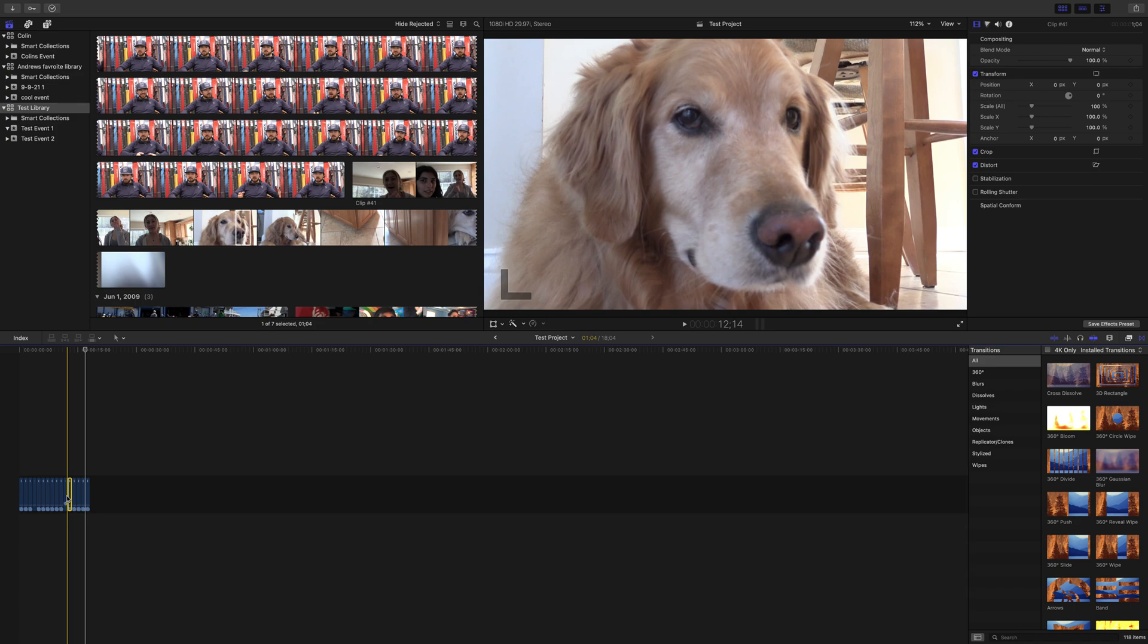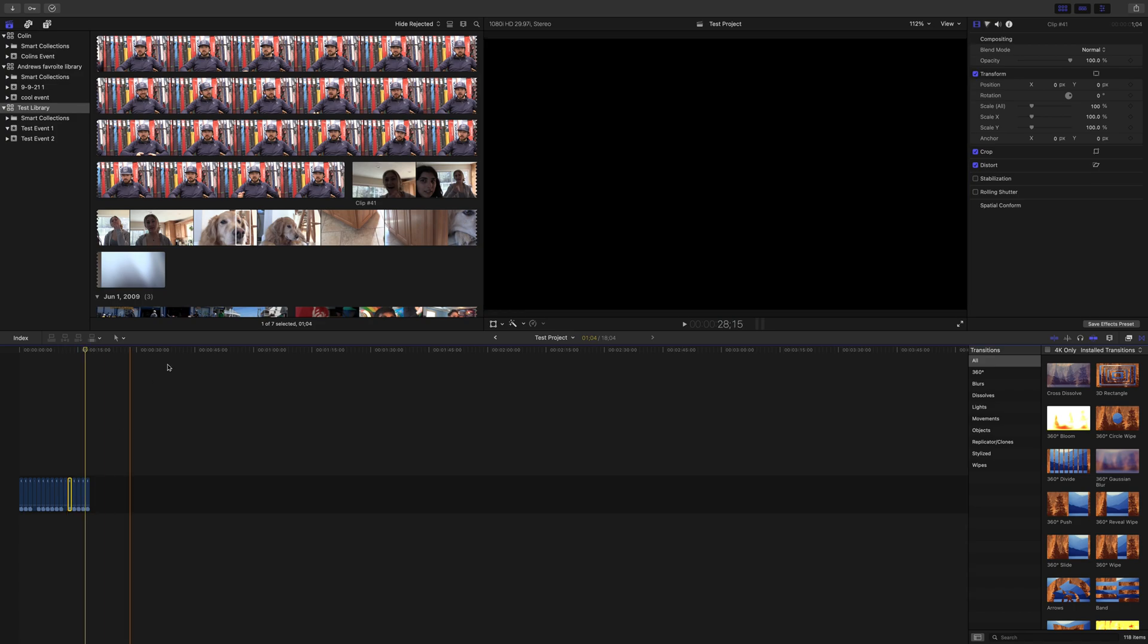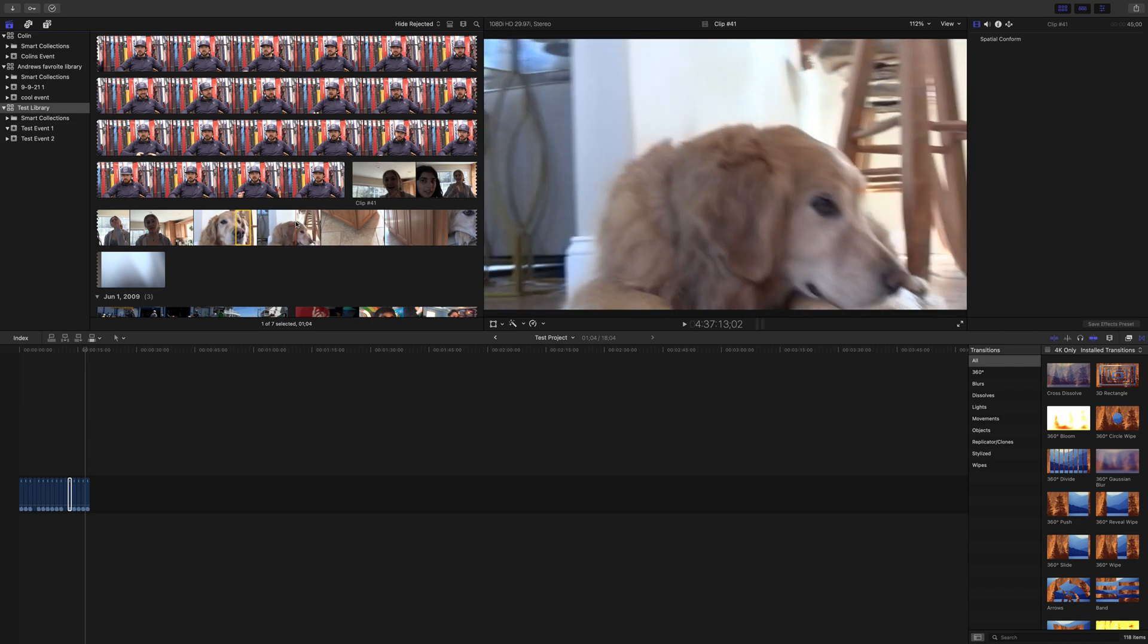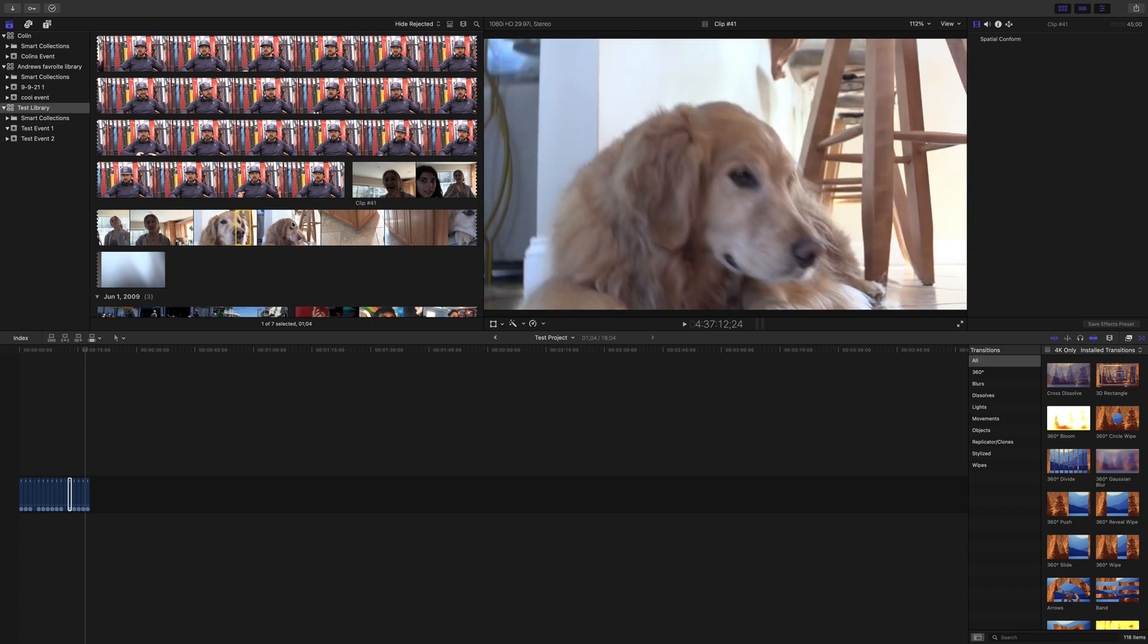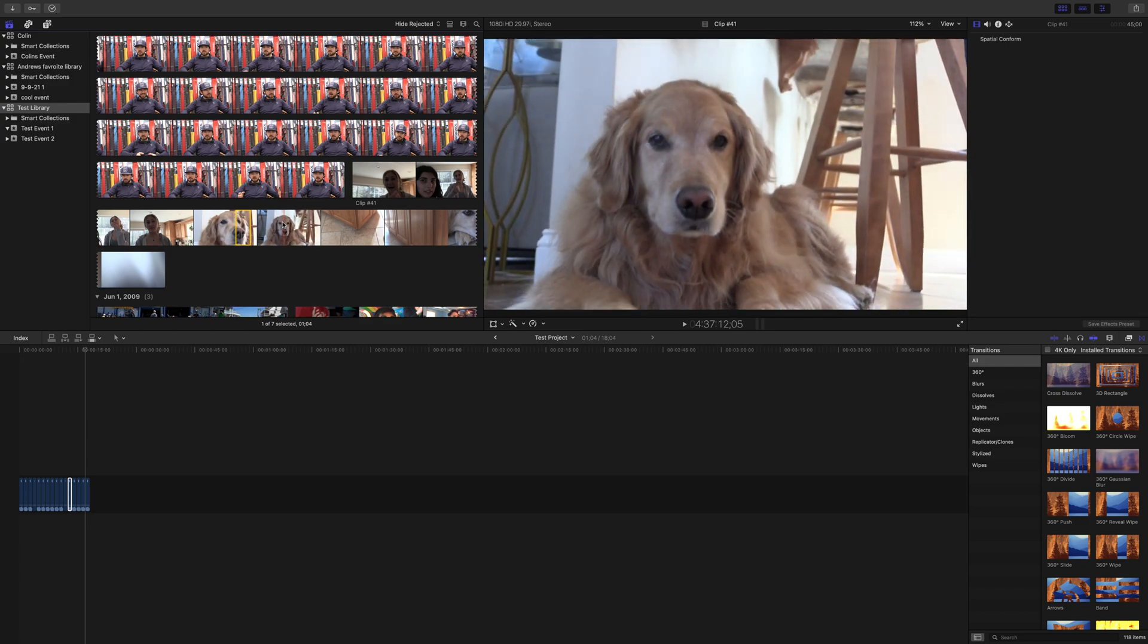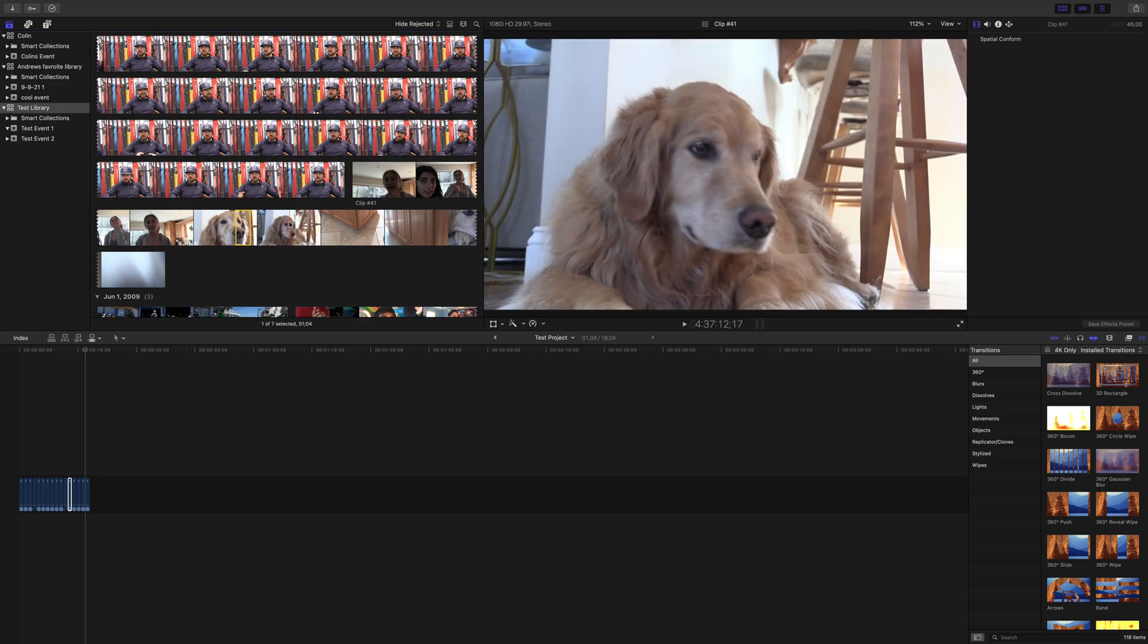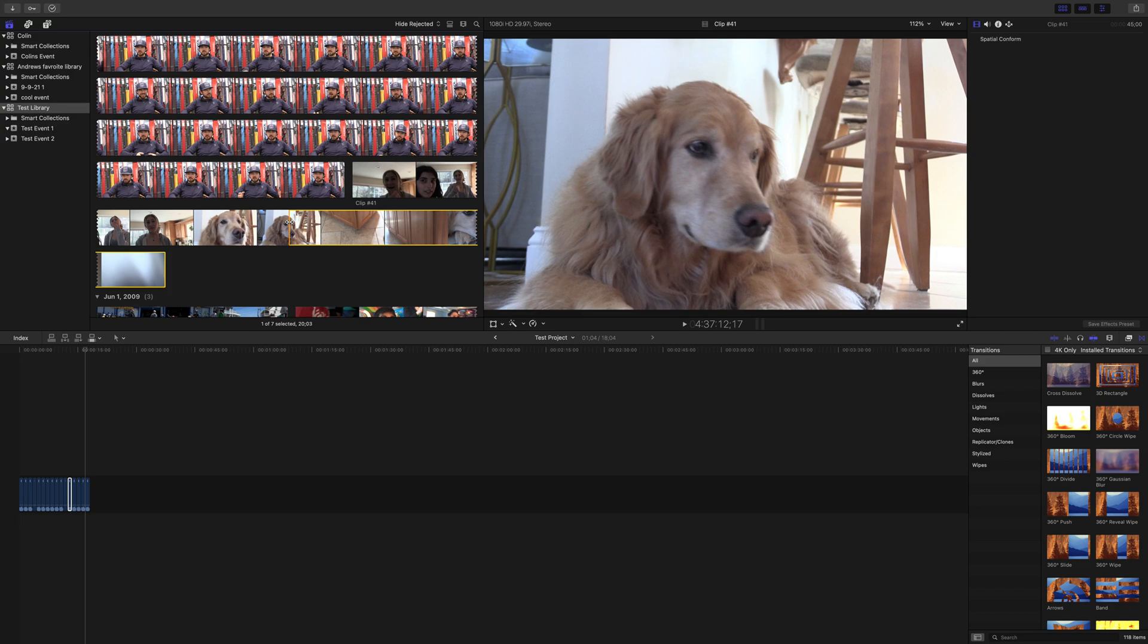And that is very basic editing 101: using J, K, L, I, and O to navigate your raw footage and take your in and out points of the portion of the clip that you want, then bring it down to your timeline. All you do now is when you move on to the next clip, hit I for in at the spot that you want to start it, and you'll have a new in point that will override the old one, and then go from there.